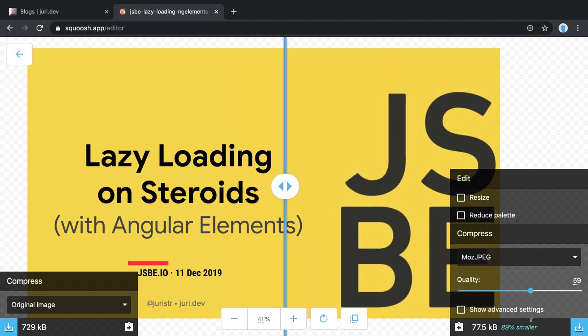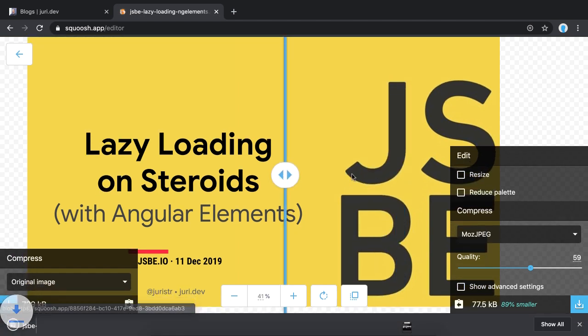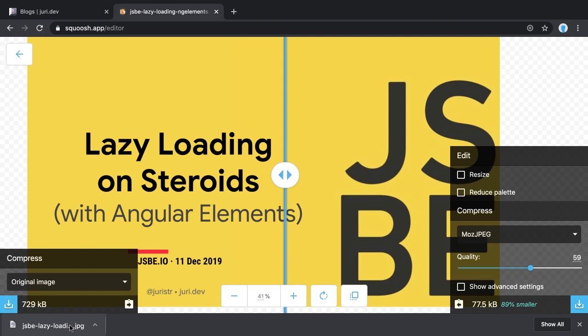Let's go with this one. Just download it and now you have the smaller optimized image which you can include in your blog post.